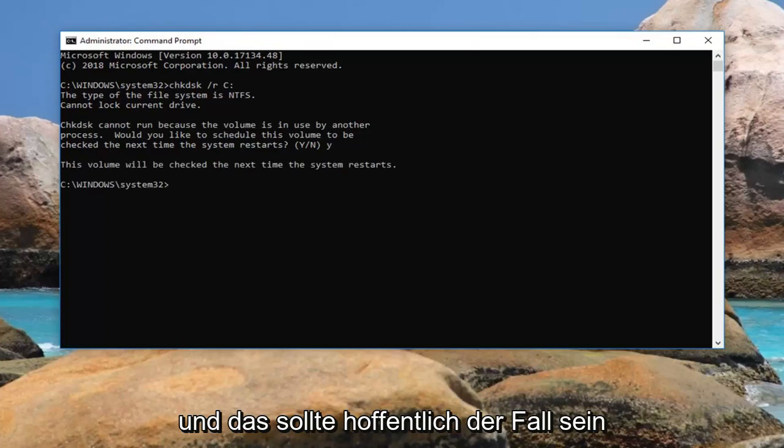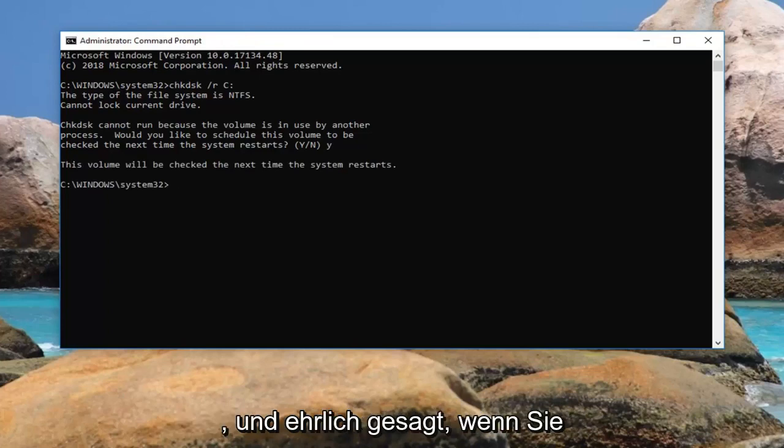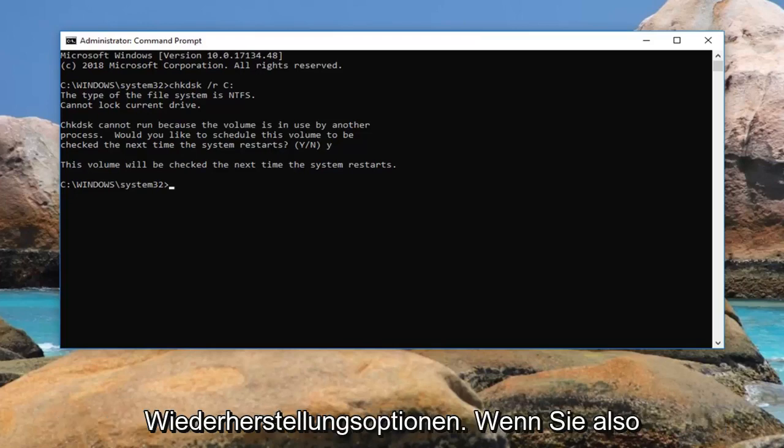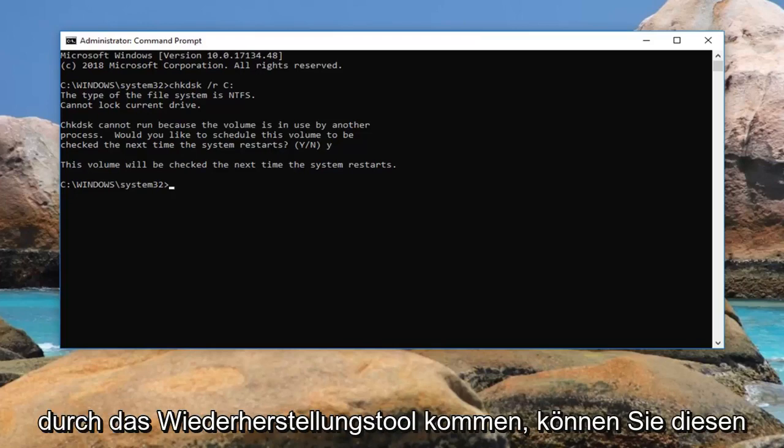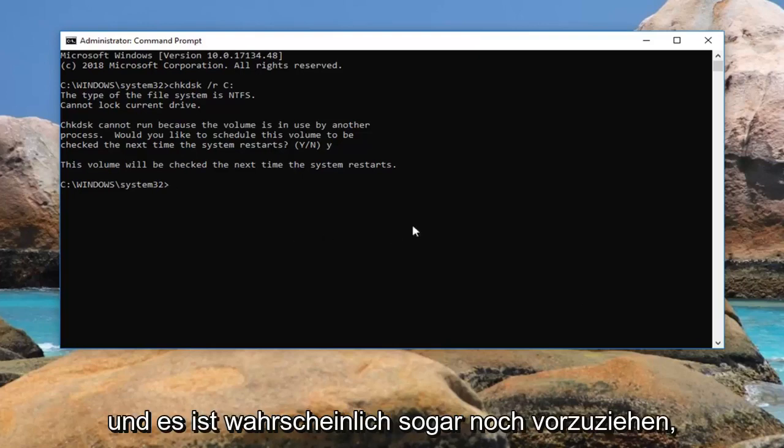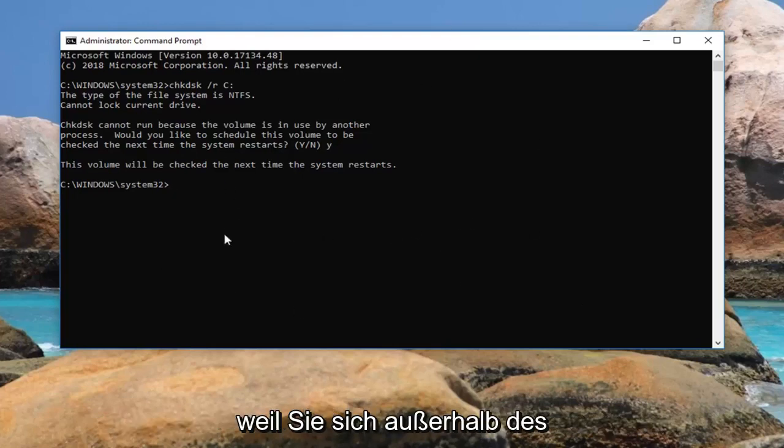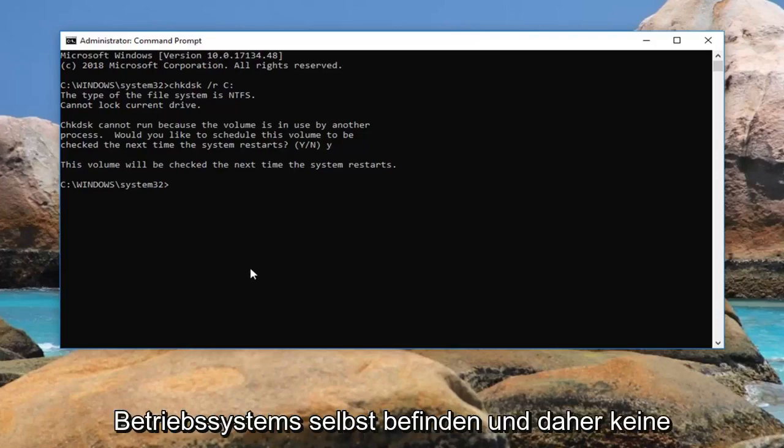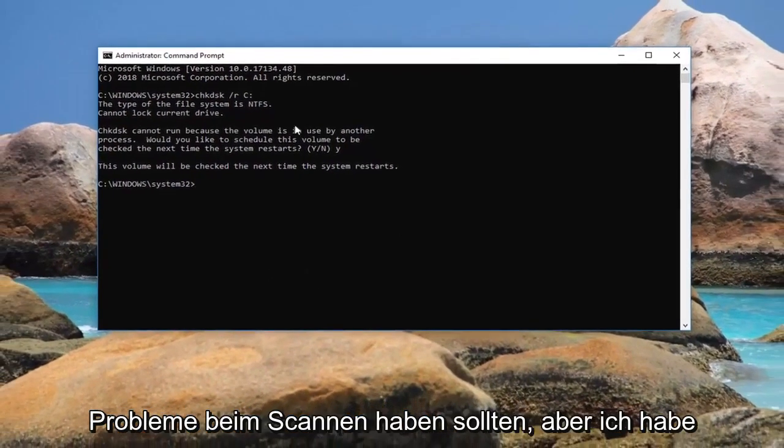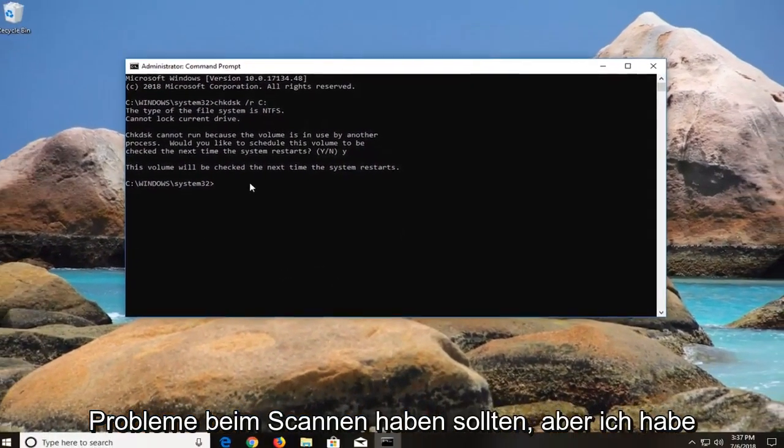That should hopefully be about it. Honestly, if you guys were running the check disk utility in the recovery option, so if you were going through recovery tools, you could run the same kind of command in there as well. It would probably be even more preferable because you would be outside of the operating system itself, so it shouldn't have any issues when trying to scan.